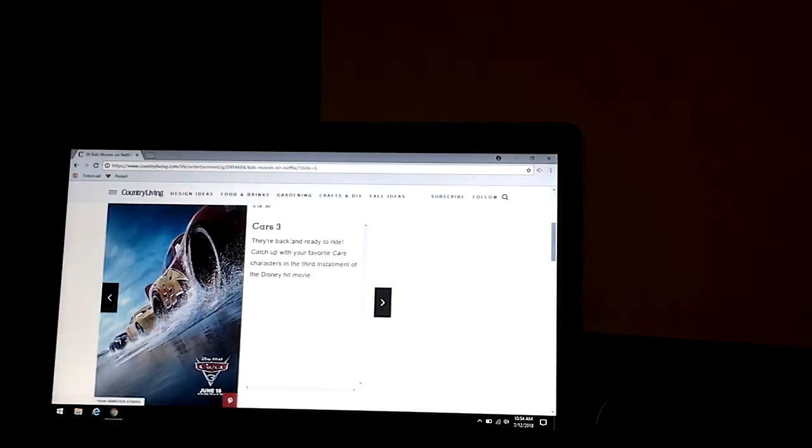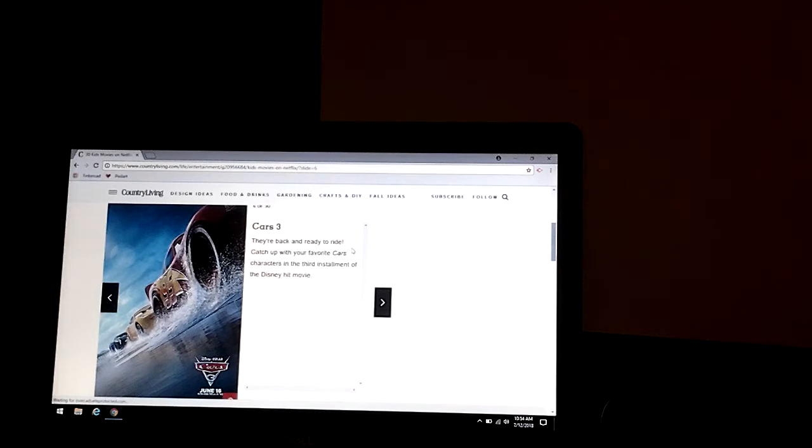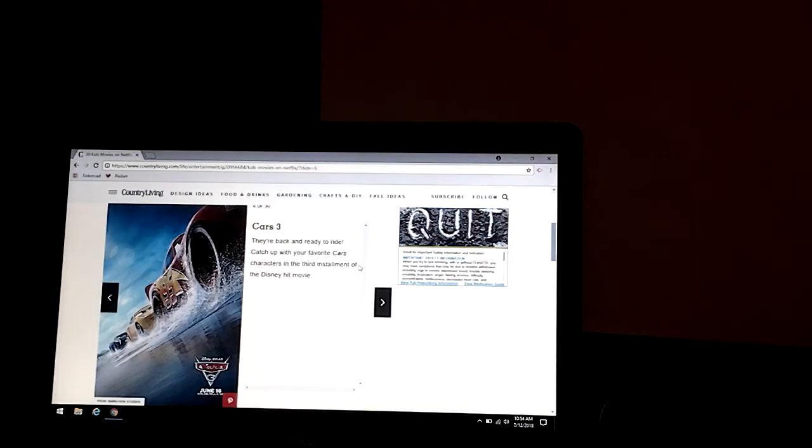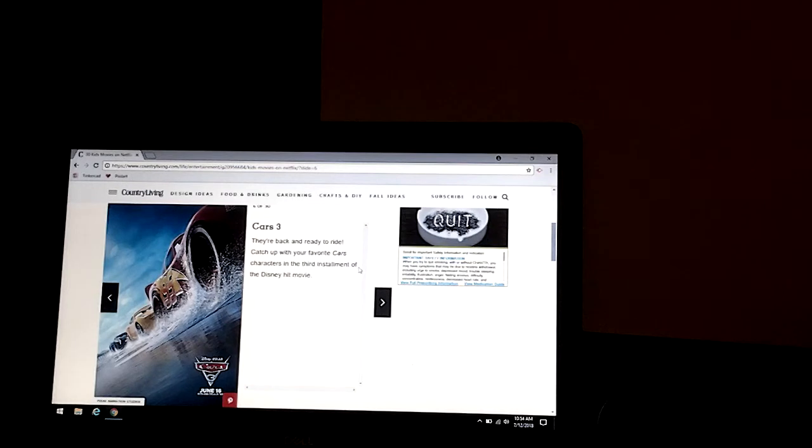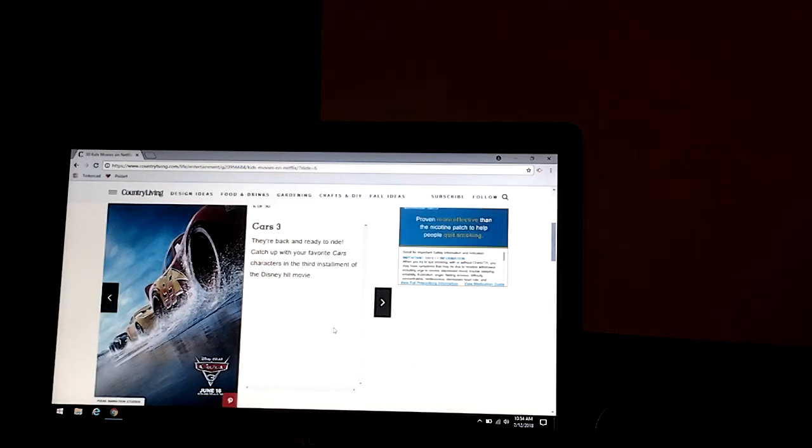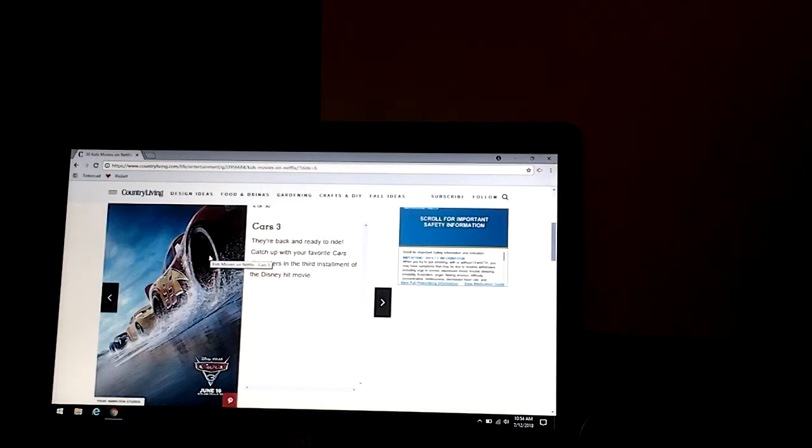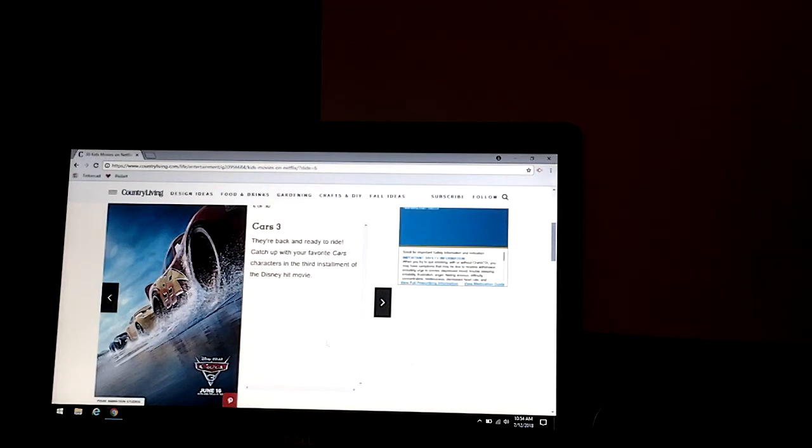Cars 3. They're back and ready to ride. Catch up with their favorite Cars characters in the third installment of Disney's hit movie. So there's Cars 3, and we have Lightning McQueen right there.